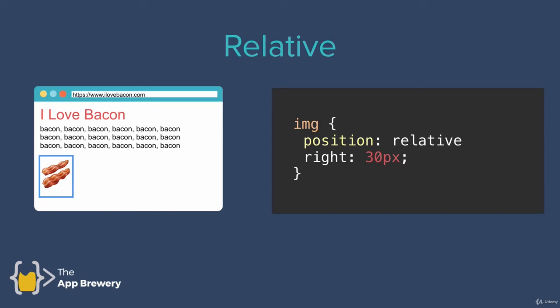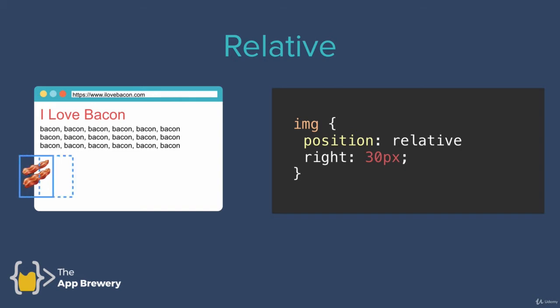Now, in the last lesson, we looked at how we can give our elements a relative position. That's a position that's relative to where the element would have been had we followed the natural HTML flow. For example, in this case, by making the image 30 pixels from the right relative to its previous position, we're basically saying that there should be a right margin between the image and where it used to be in the value of 30 pixels.